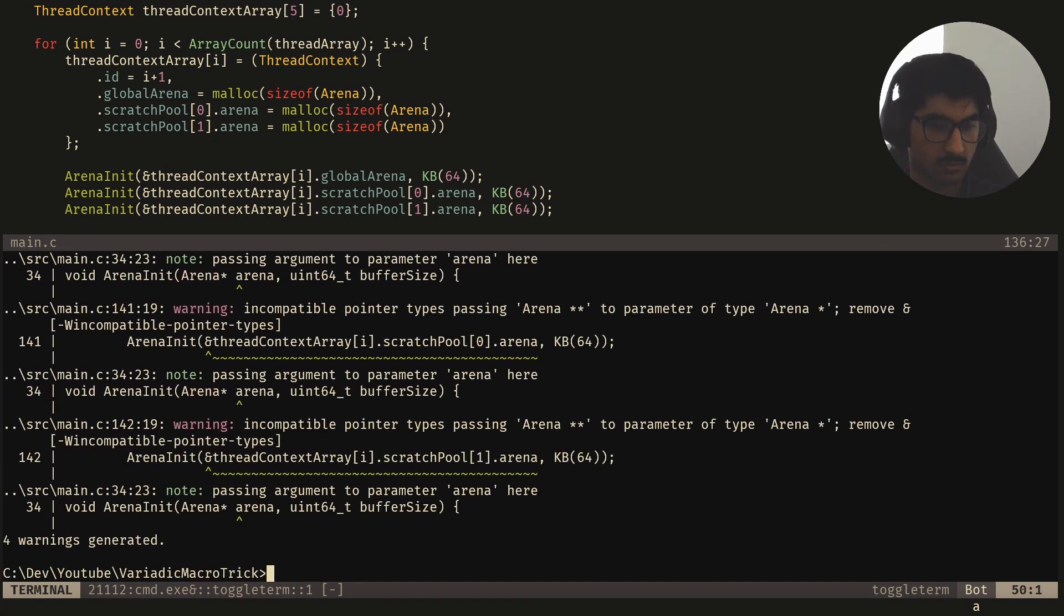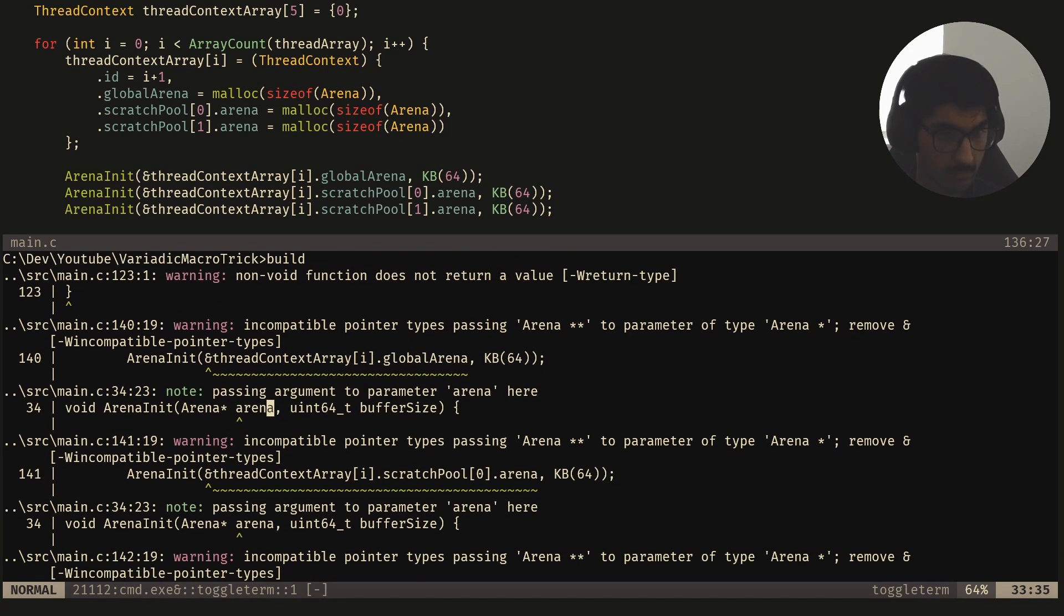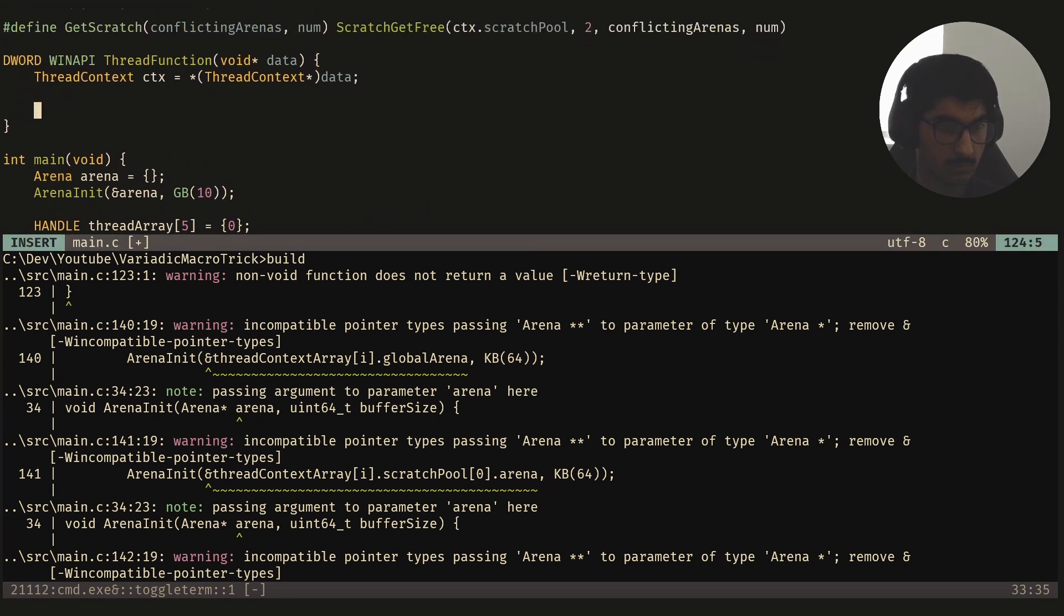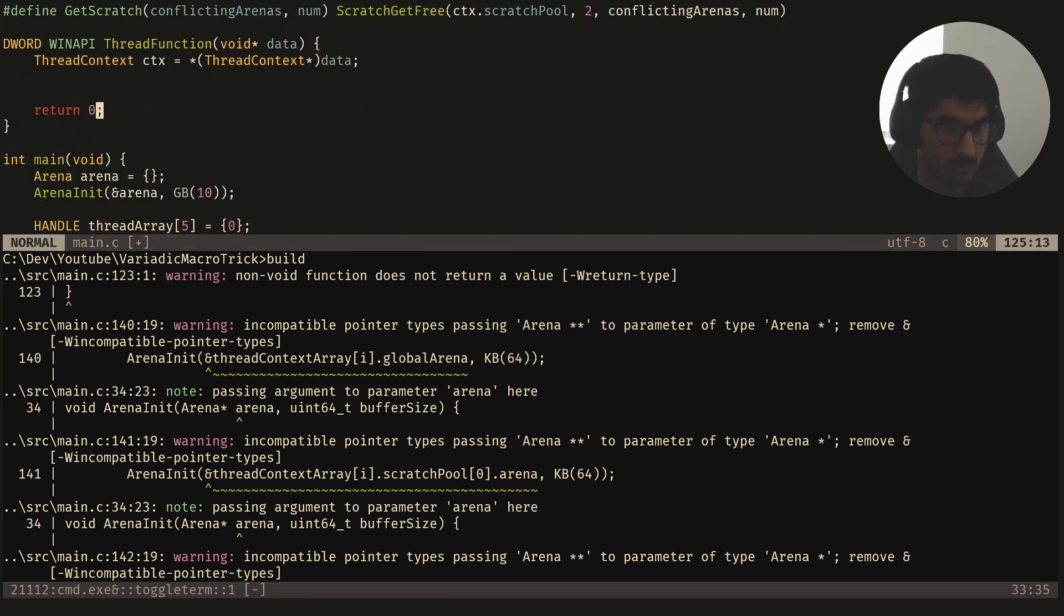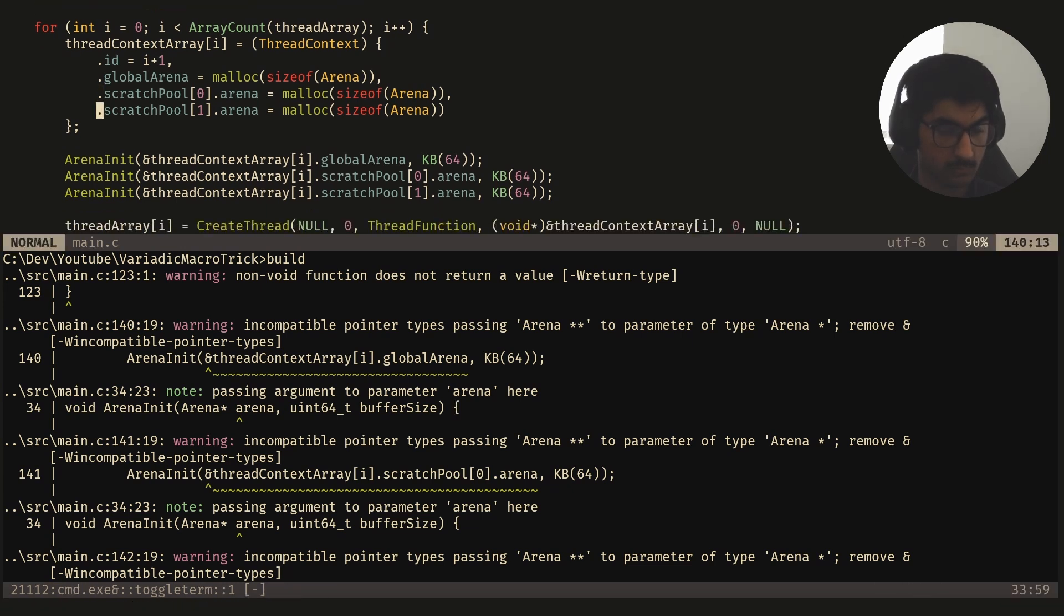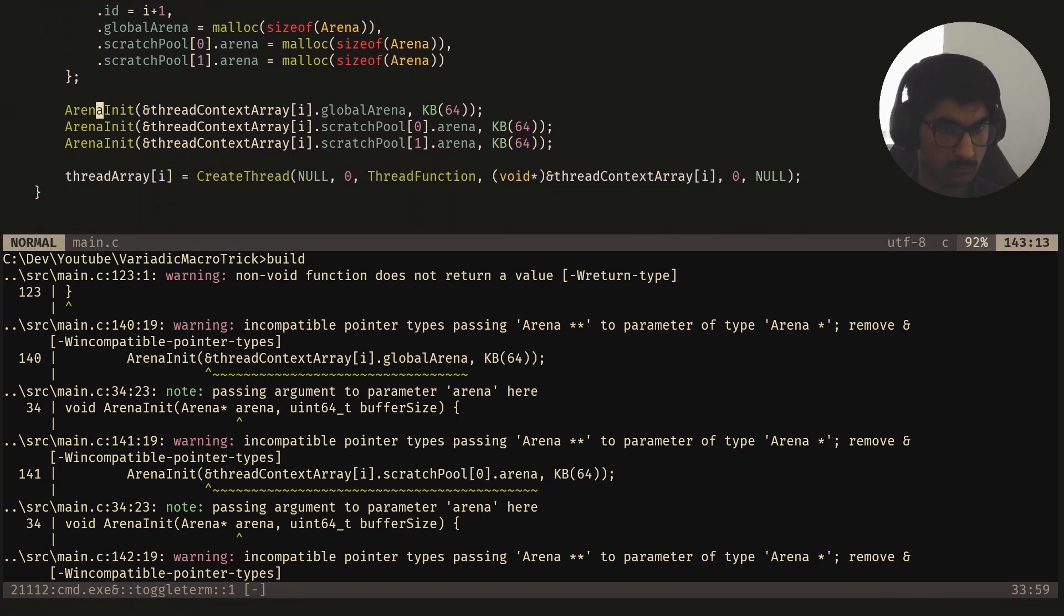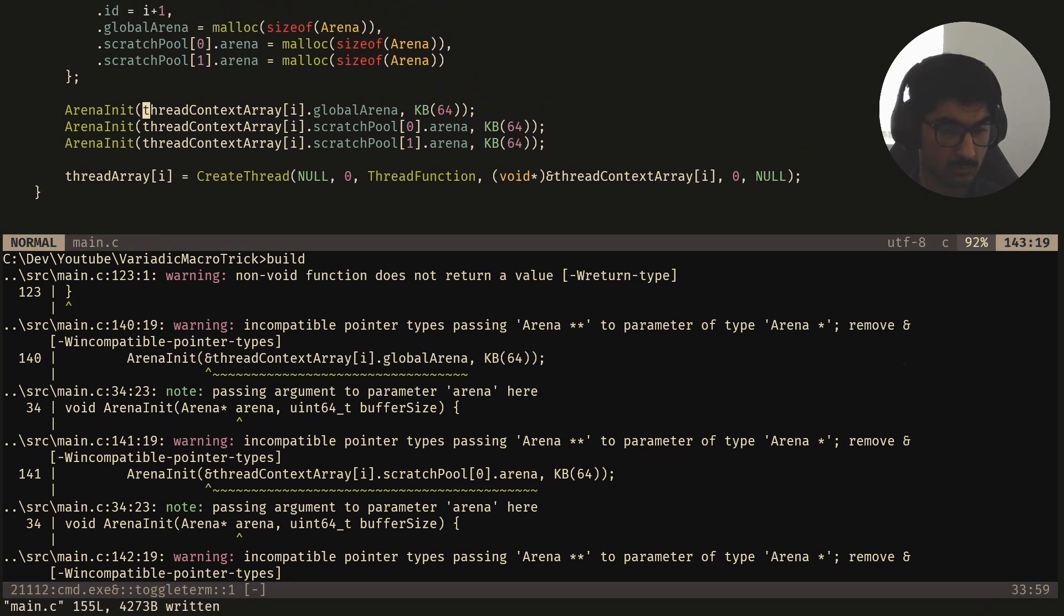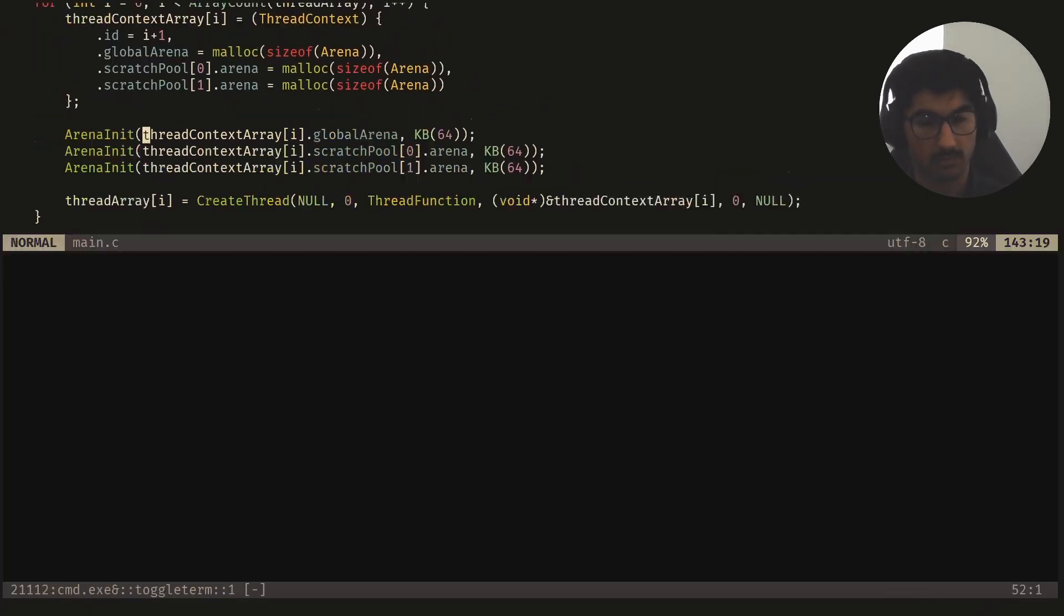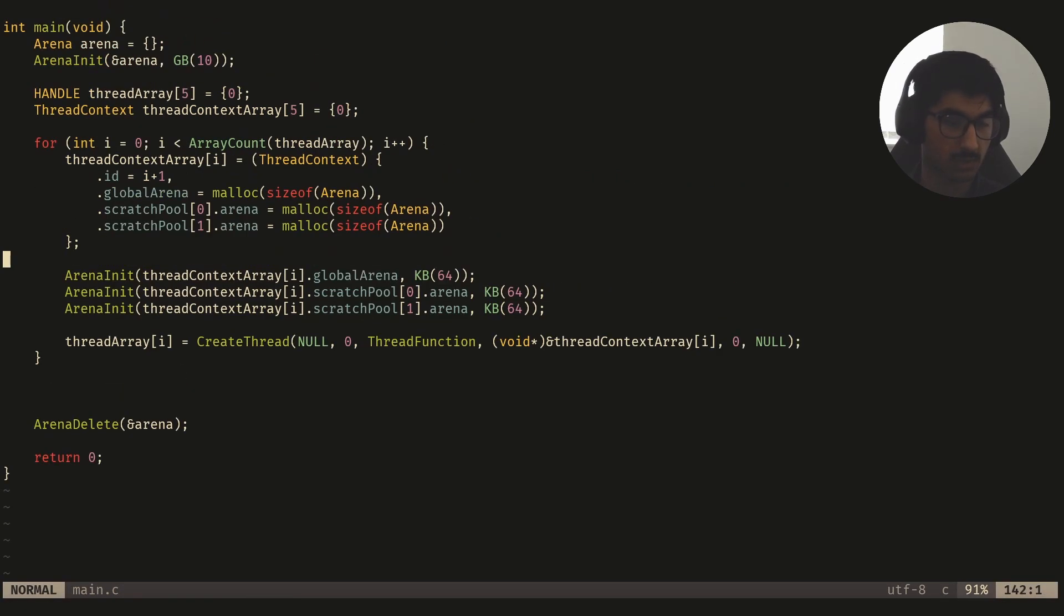Okay, that compiles. So if I run it, okay we've got no errors.